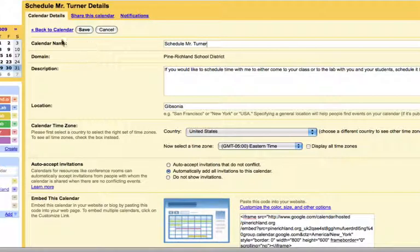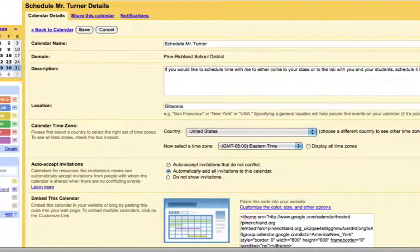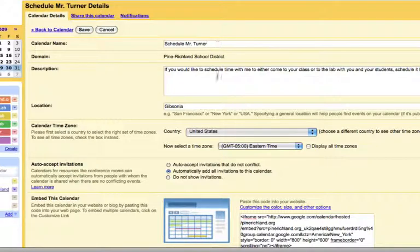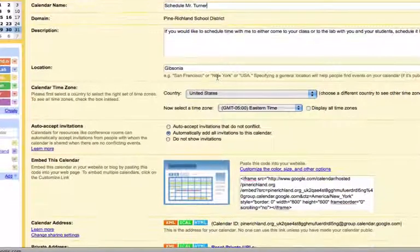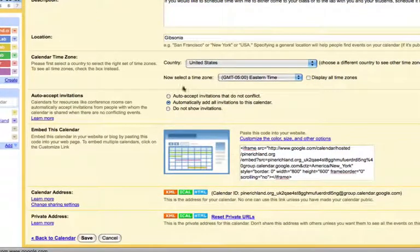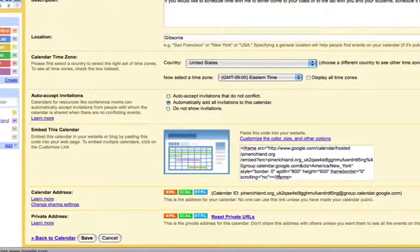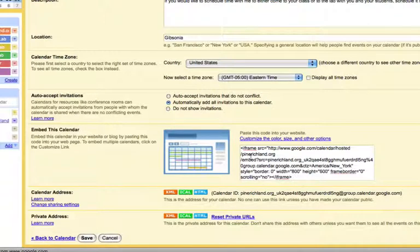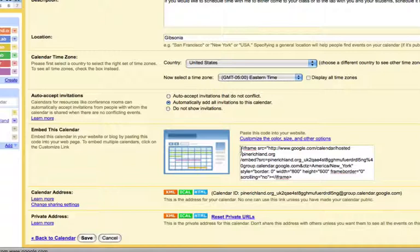If you click calendar settings, this shows you settings for the particular calendar you clicked on. For instance, this is where you can change your name, the description, the location. And if you had a website that you wished your calendar to show on, this is where you could copy and paste this little bit of code into your website and you could see the calendar on your page, much like the six day schedule is on our main webpage.